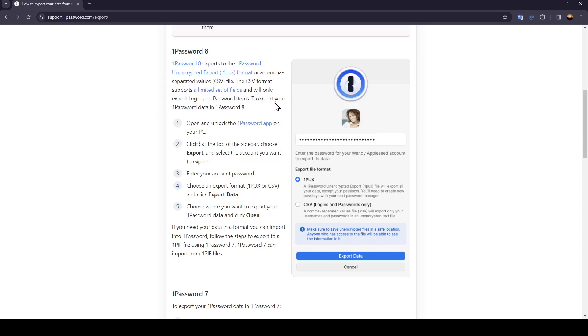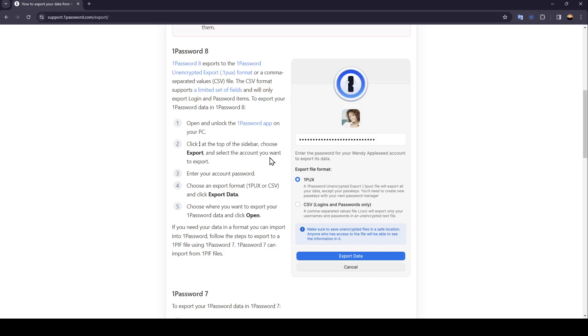To export your 1Password data in 1Password 8, open and unlock the 1Password app on your PC. Once you do that, click on the three dots icon at the top of the sidebar. Choose export and then select the account you want to export.